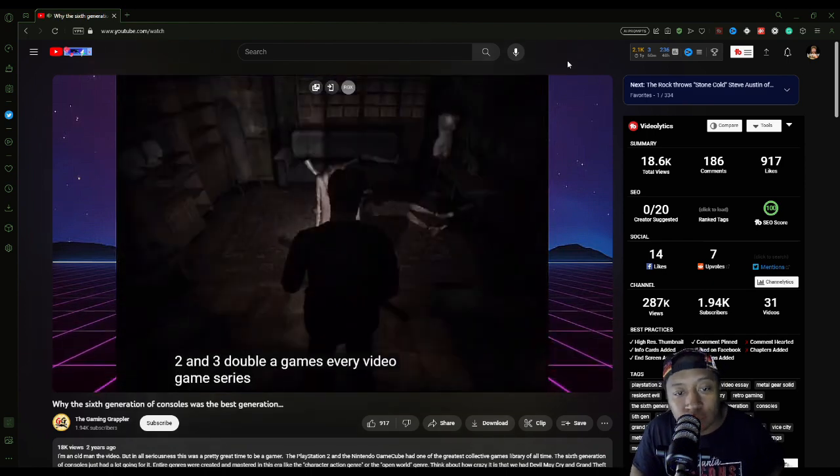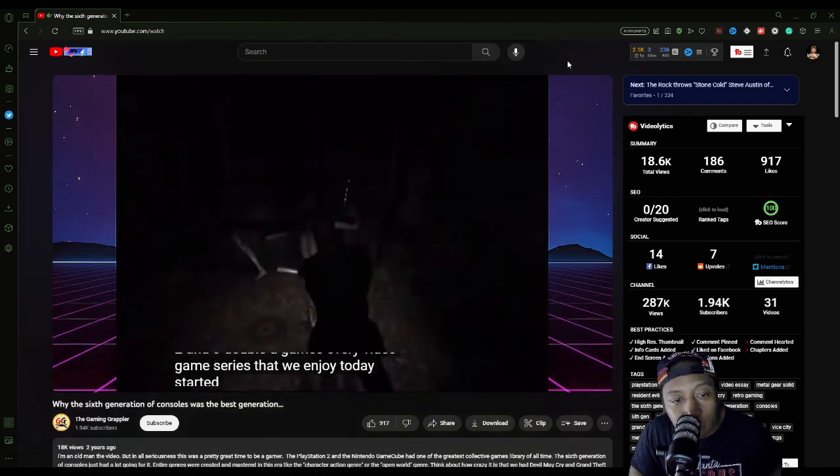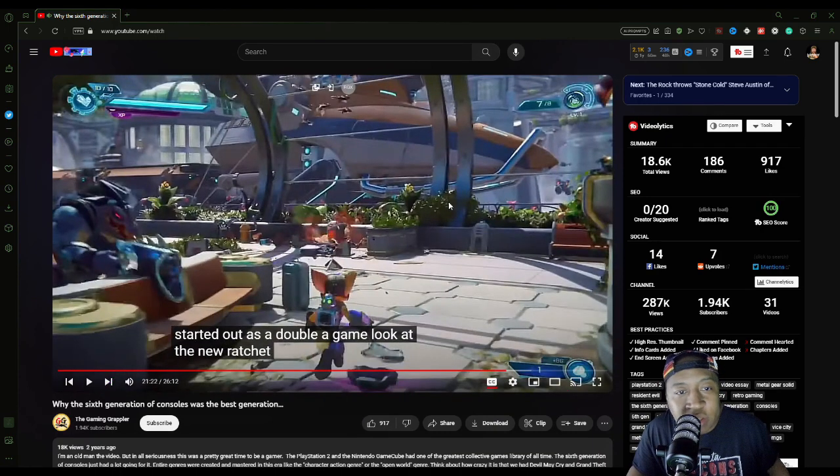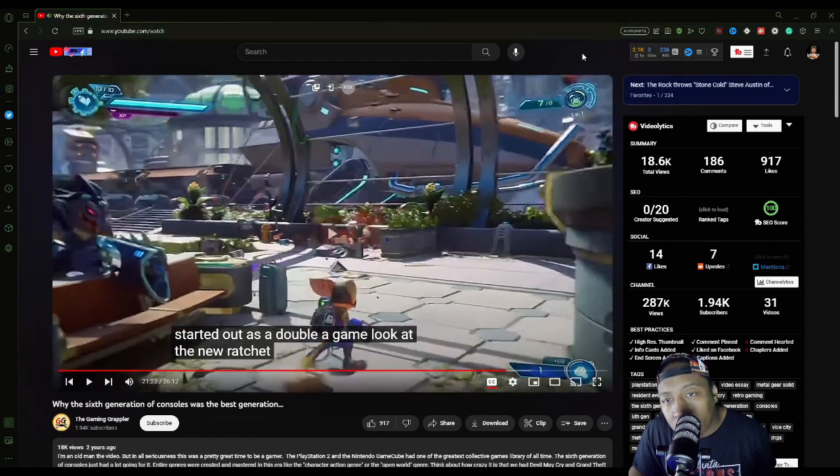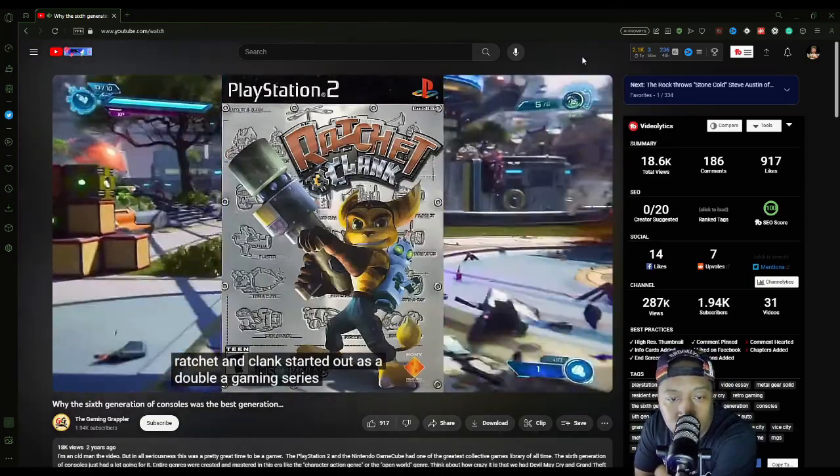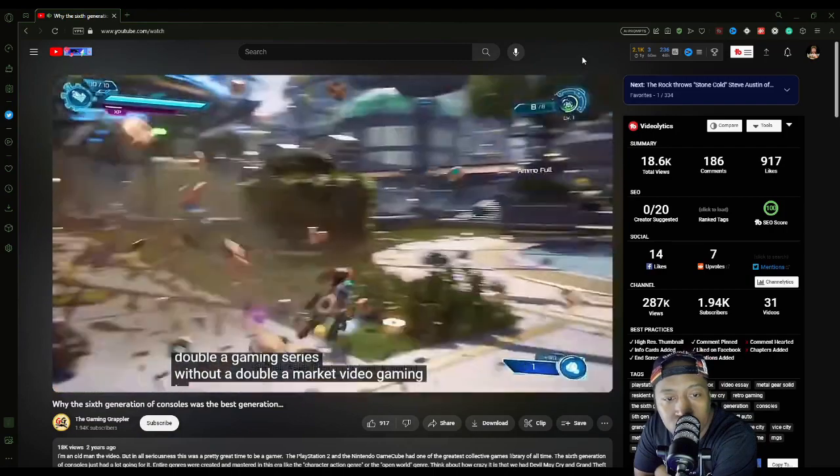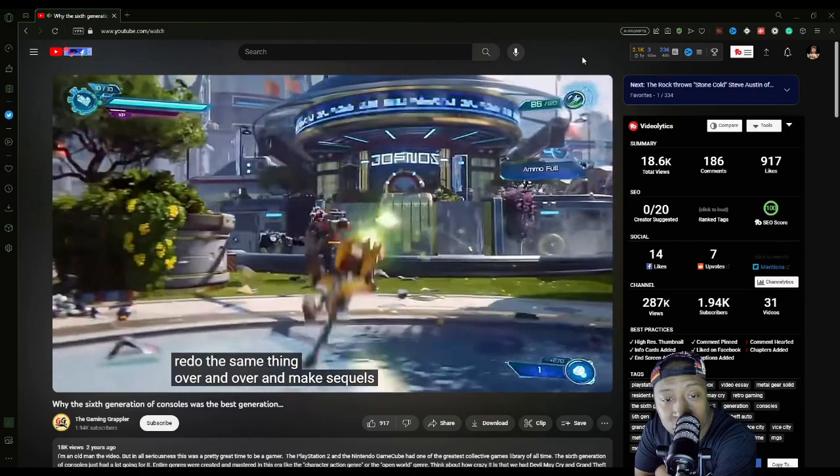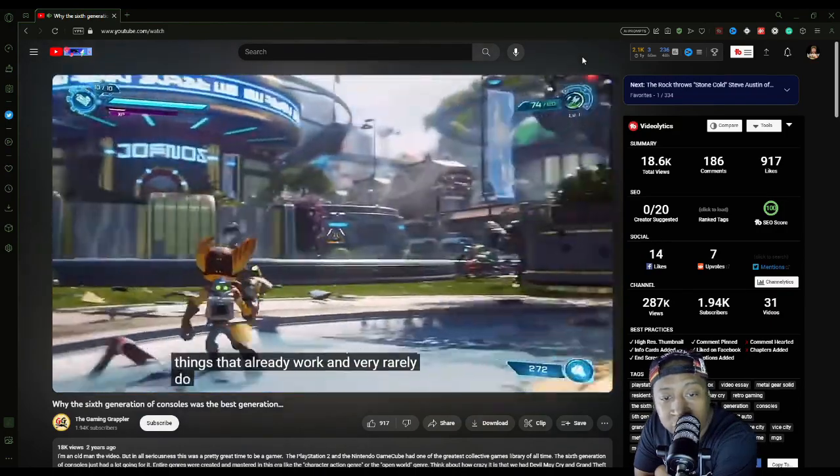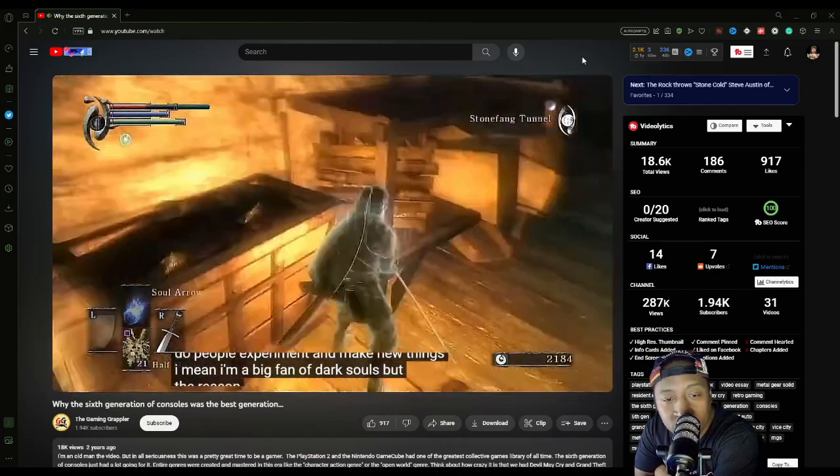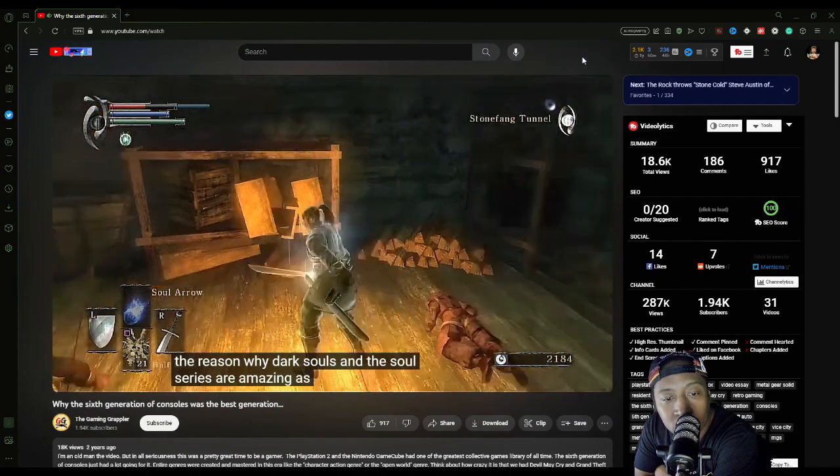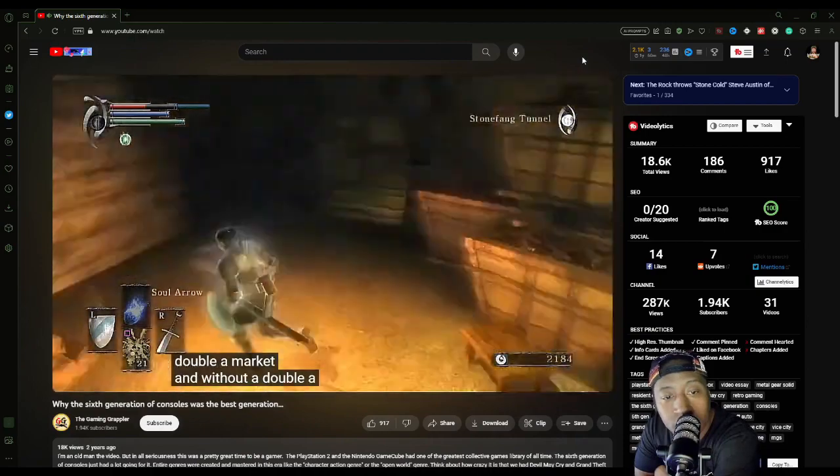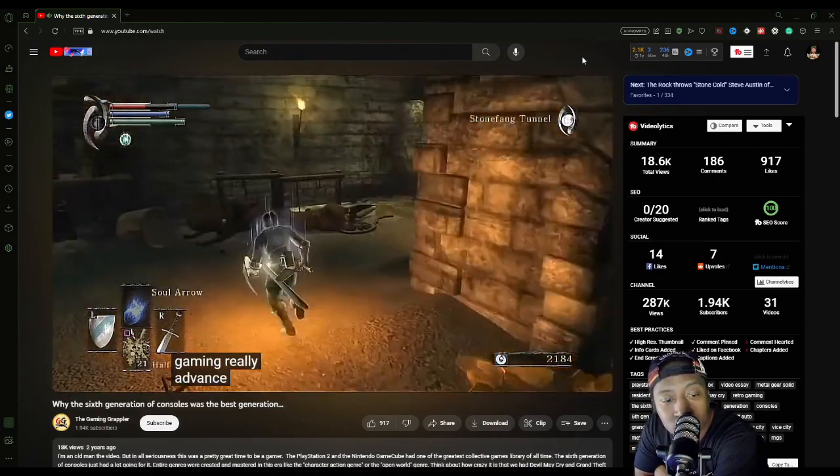But then there's this sweet spot right between single A and triple A. The double A gaming market is one of the most important gaming markets of all time. Developers were in this unique situation where they were given too much of a budget to be considered indie, but not too much to be considered AAA, which meant they had all the benefits of indie game design where they could be creative and experimental with their game design. And pretty much every amazing video game series that we take for granted nowadays started all in the AA market. Devil May Cry, Persona 3 and 4, Silent Hill 2 and 3, Ratchet and Clank.